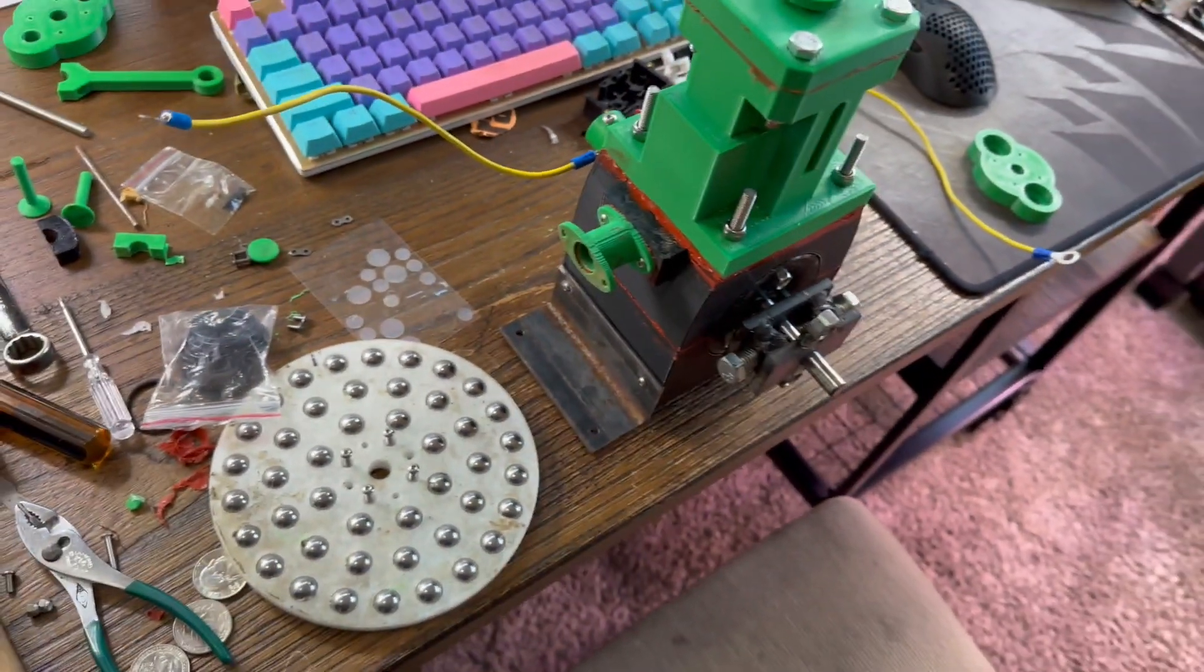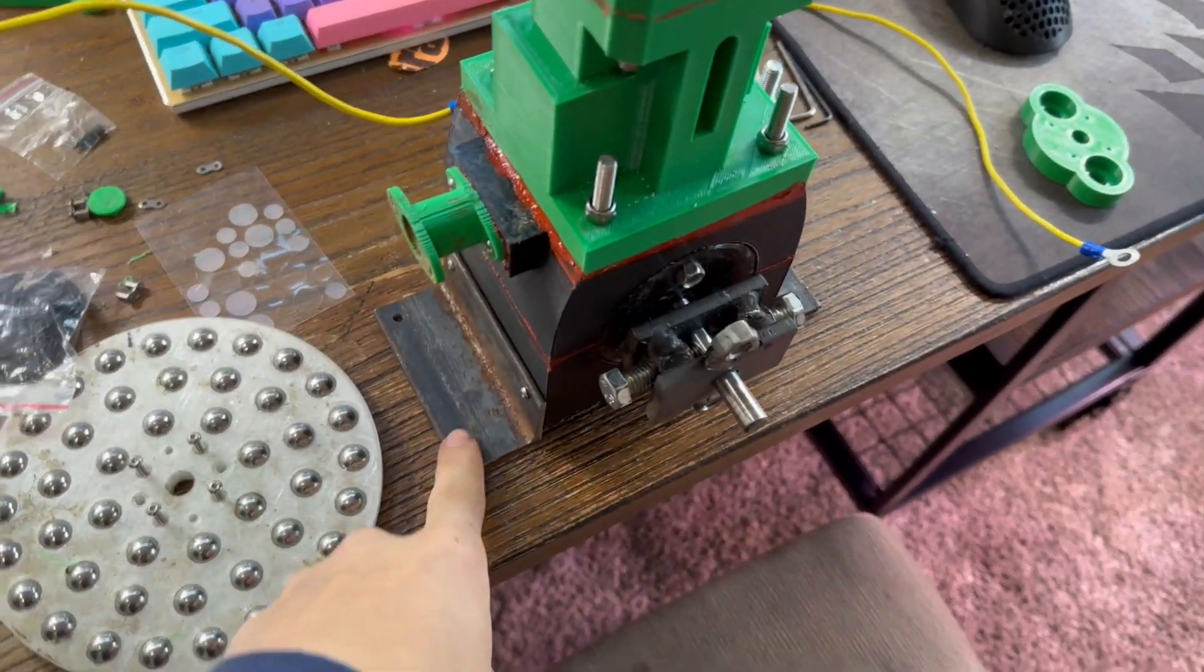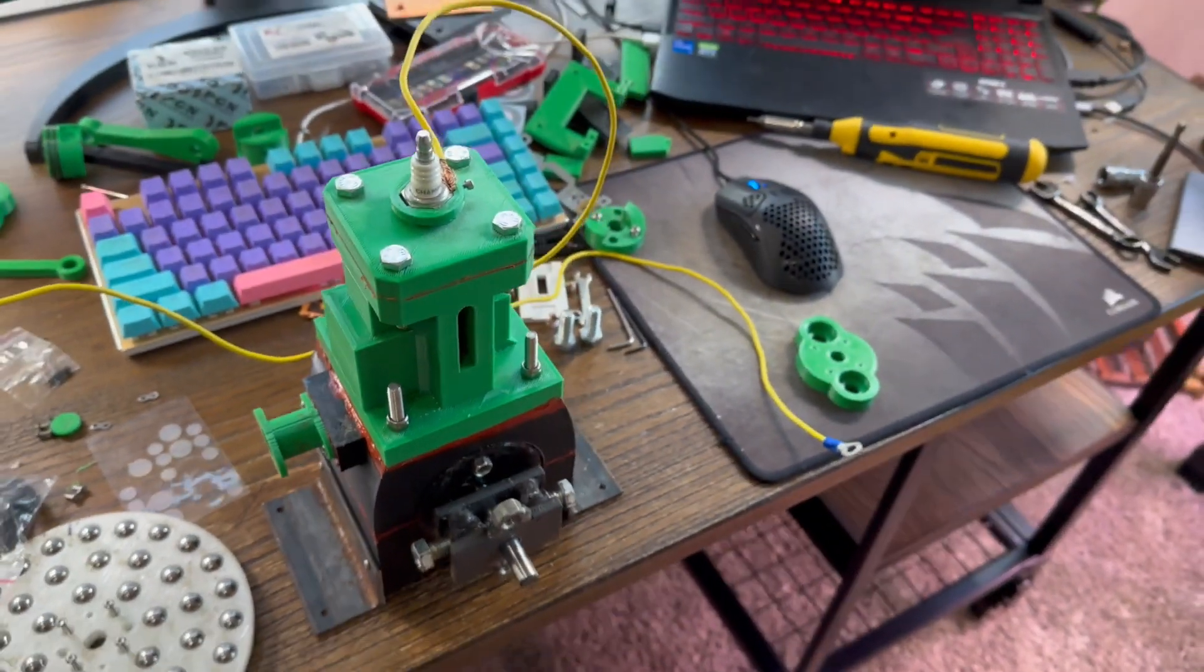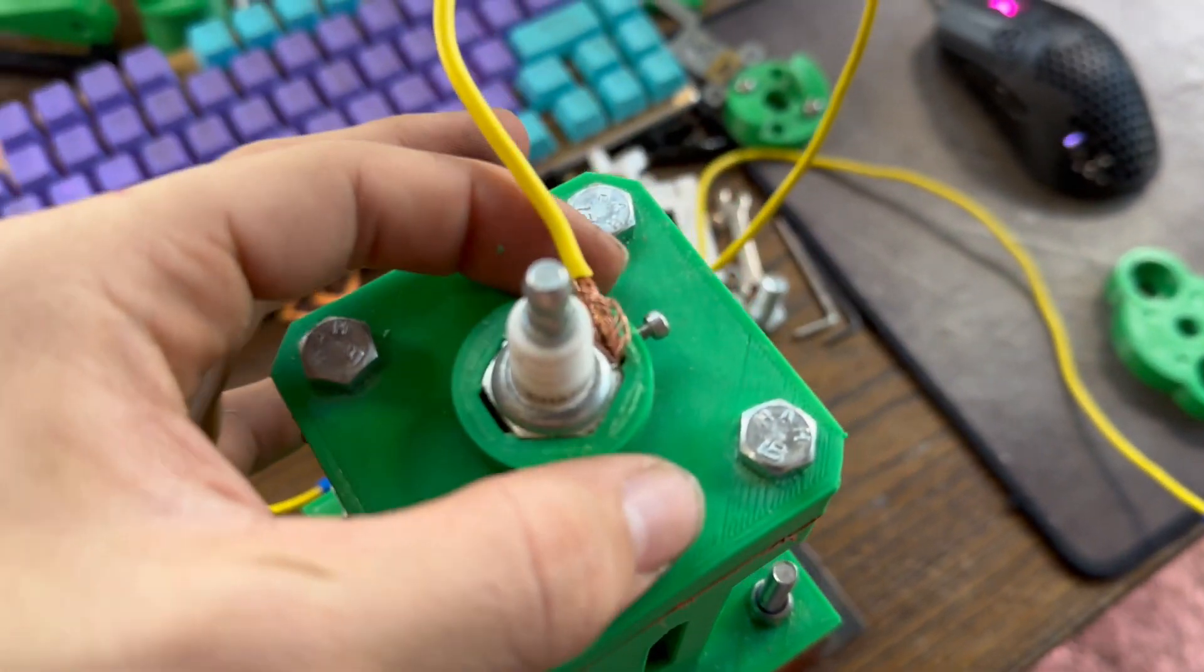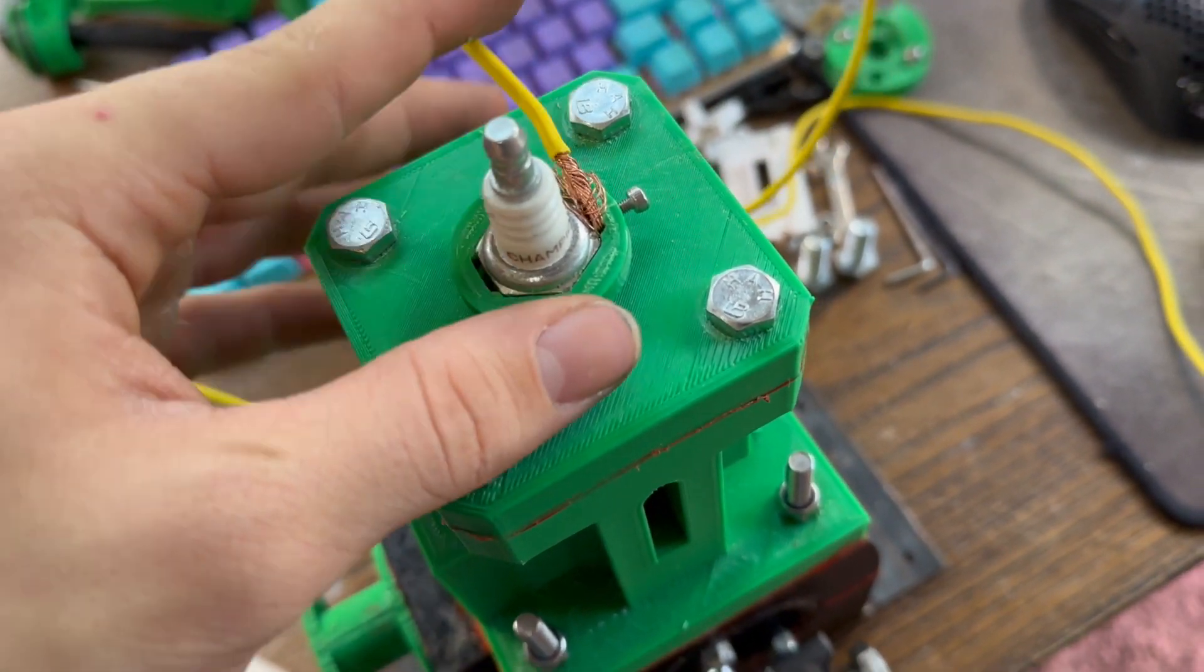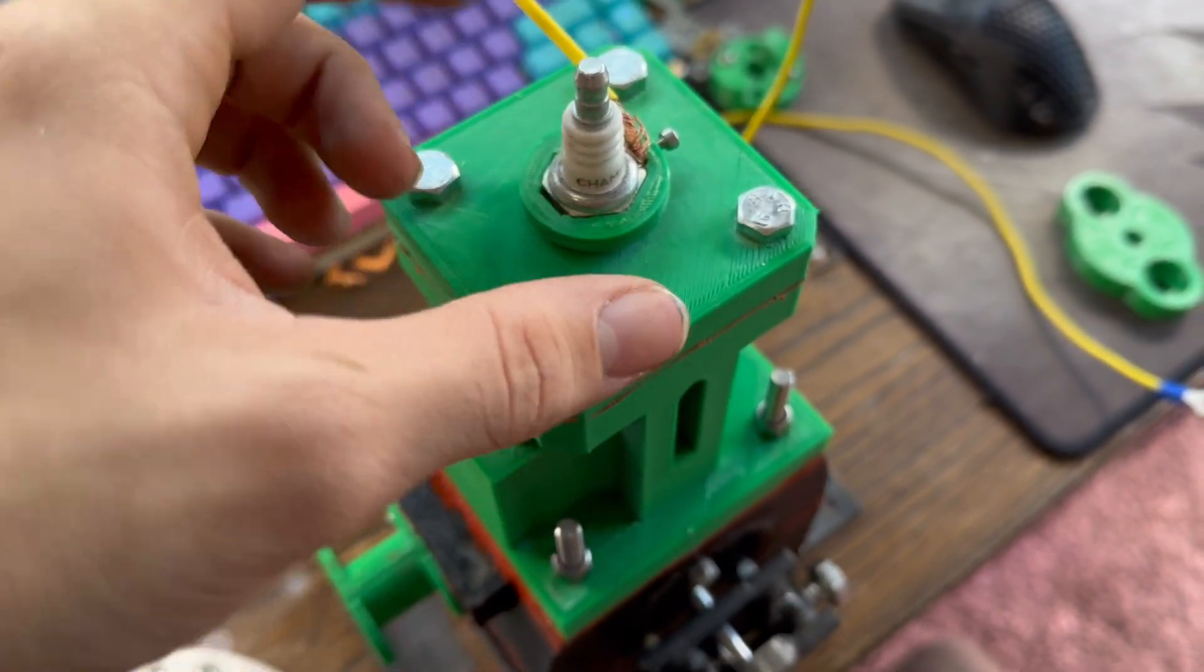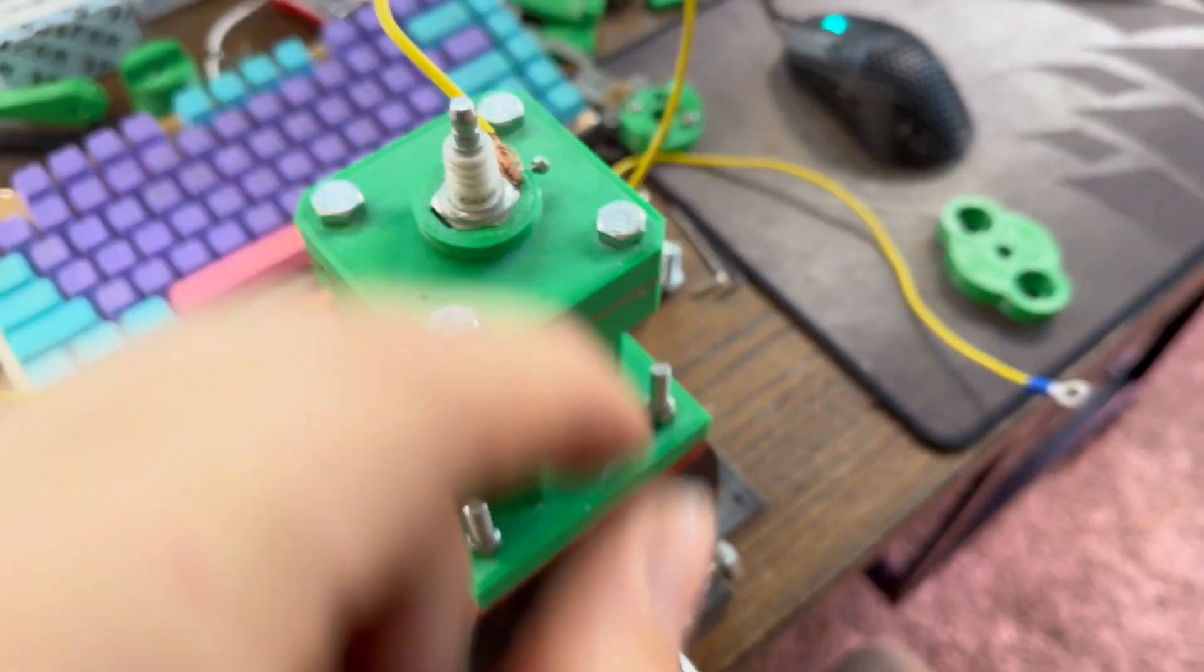I made the new engine mounts. Those things are not going to be breaking. I also made this piece right here, which is so that my ground is held on there better. Instead of it just being underneath the spark plug, it's actually held on there by a screw.